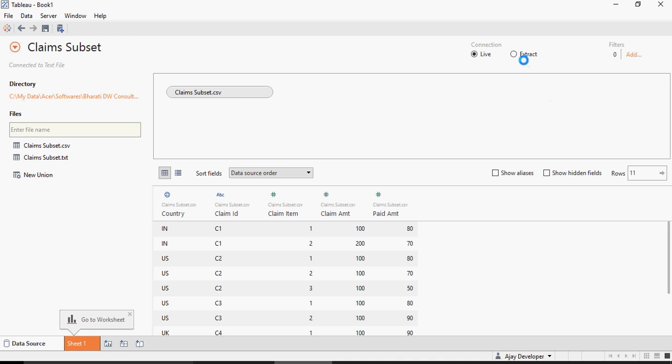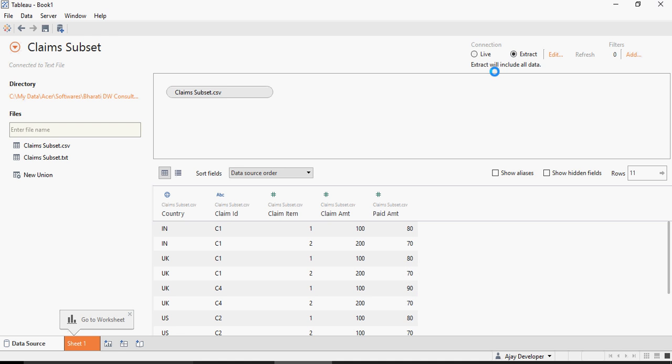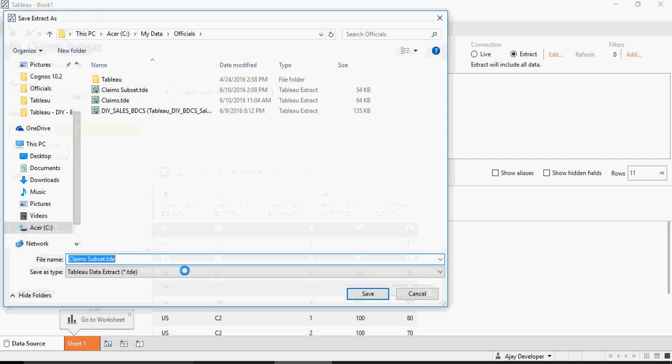Then, click on extract to create an extract and then go to a new worksheet.